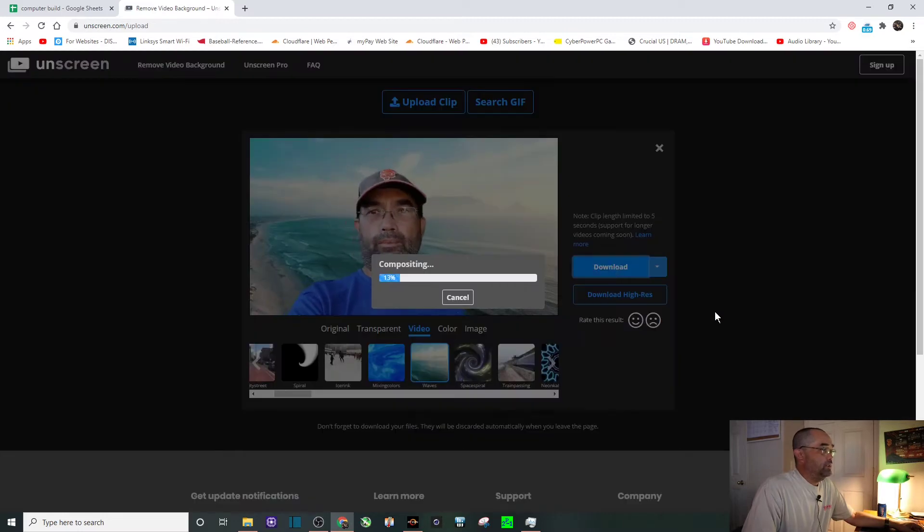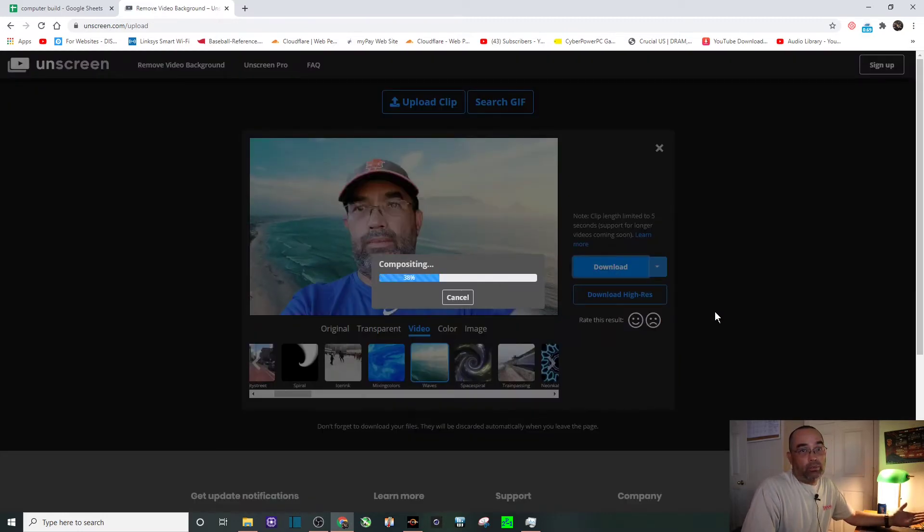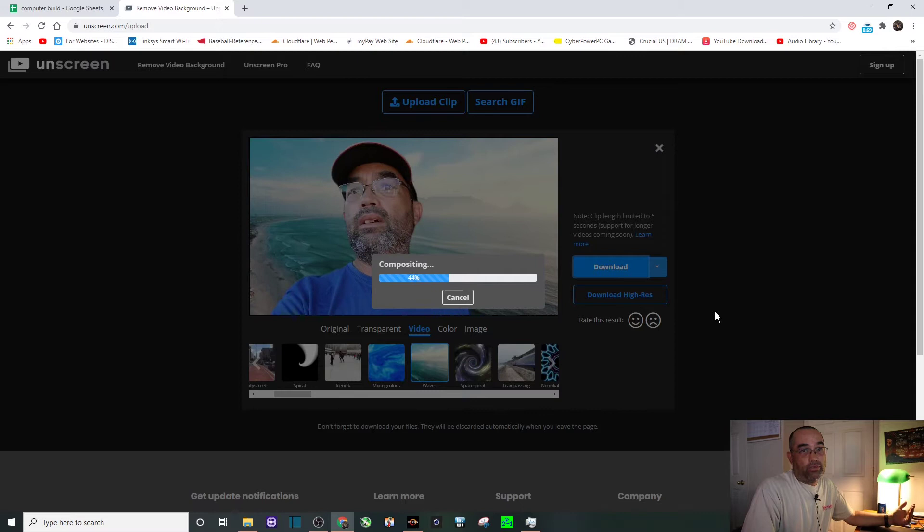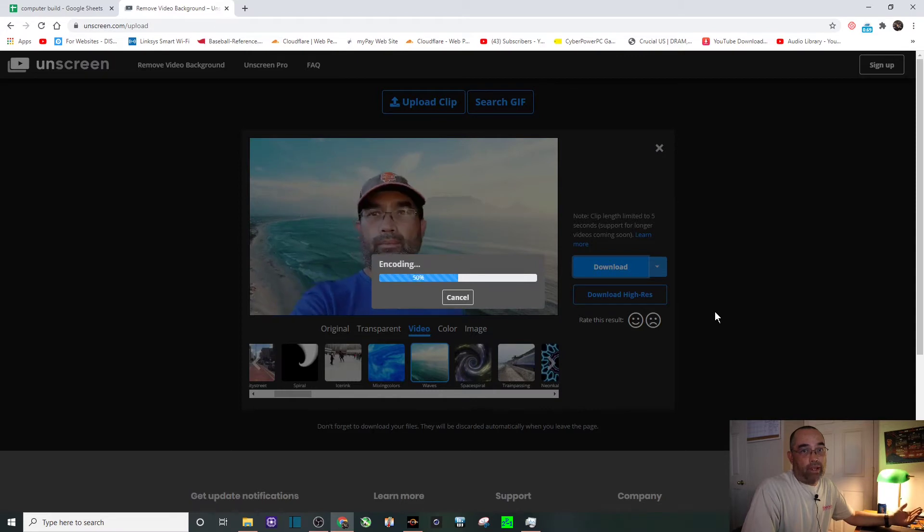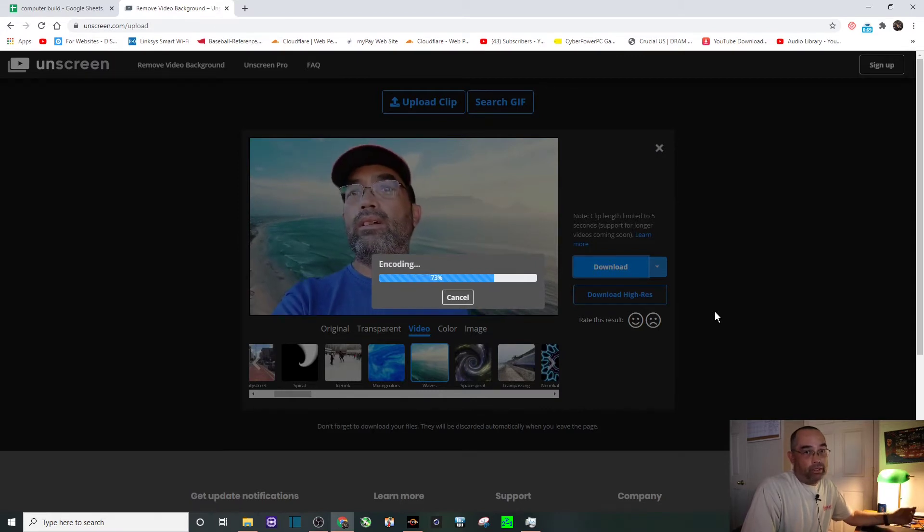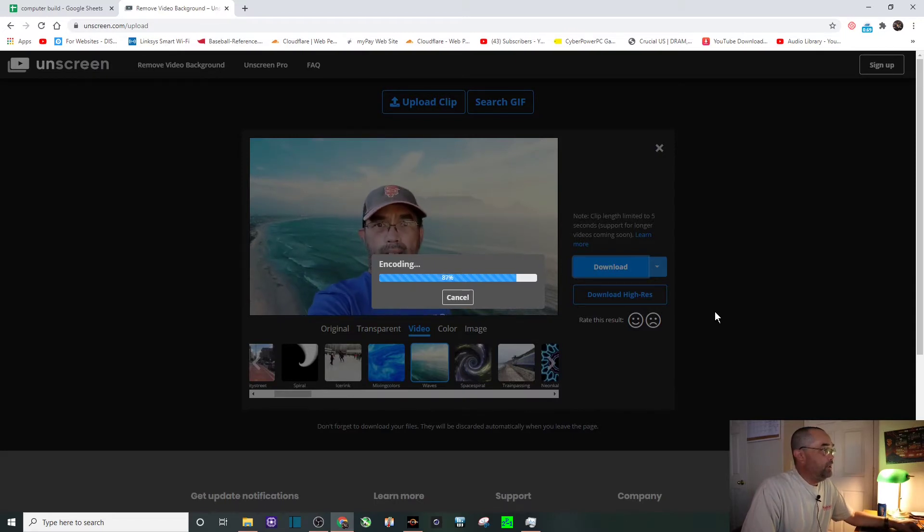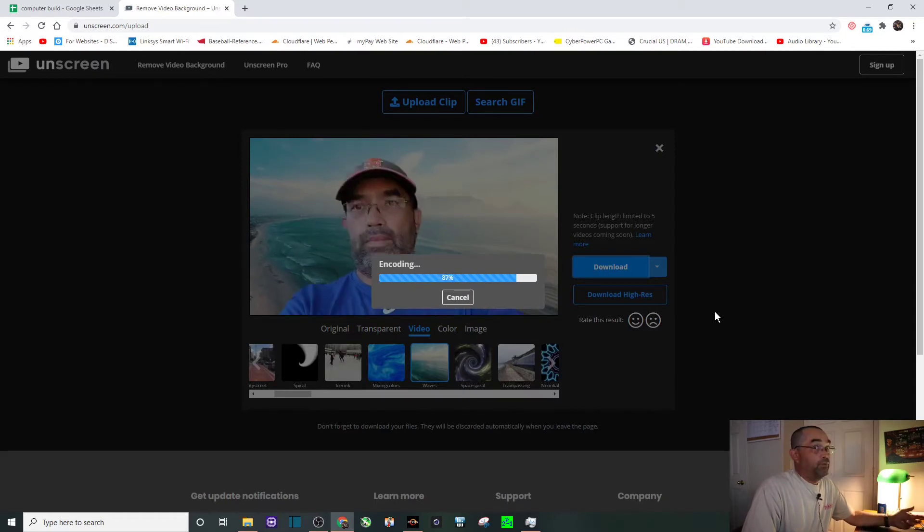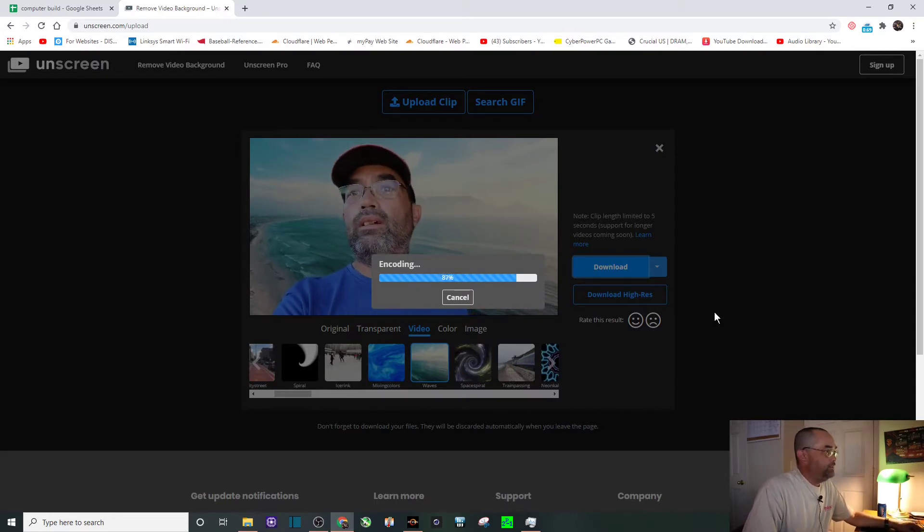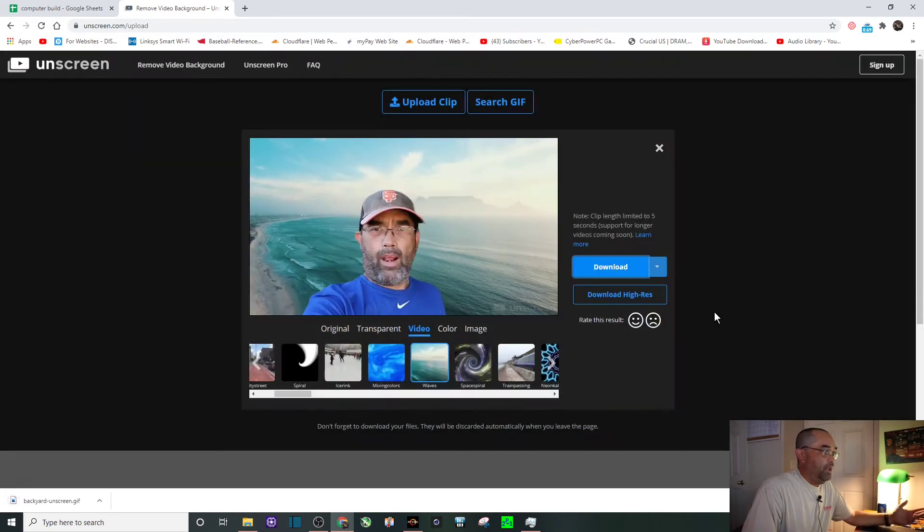Next we're just going to hit download. Right now they're only downloading in low resolution. I don't think they've launched their high-res solution yet, so that's to be determined. But at least you can get a low-res gif for free.